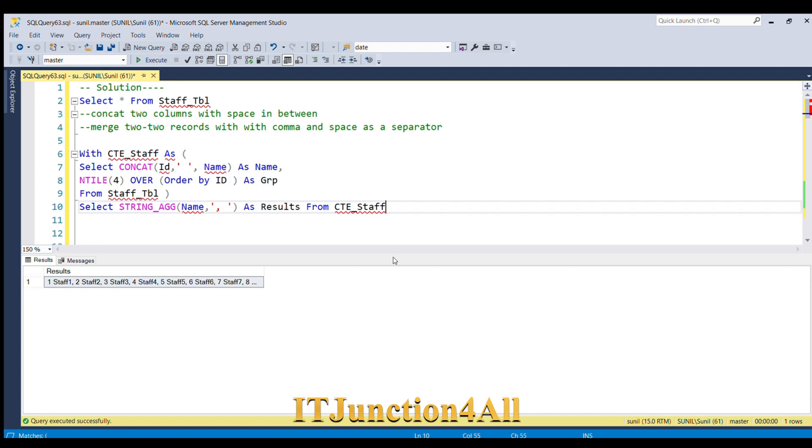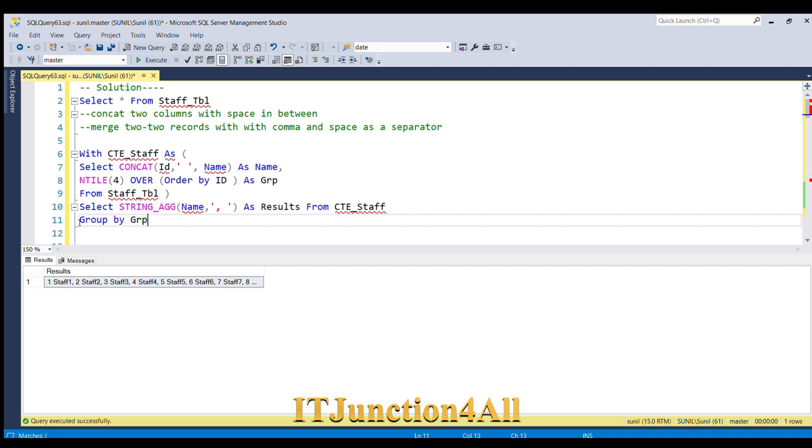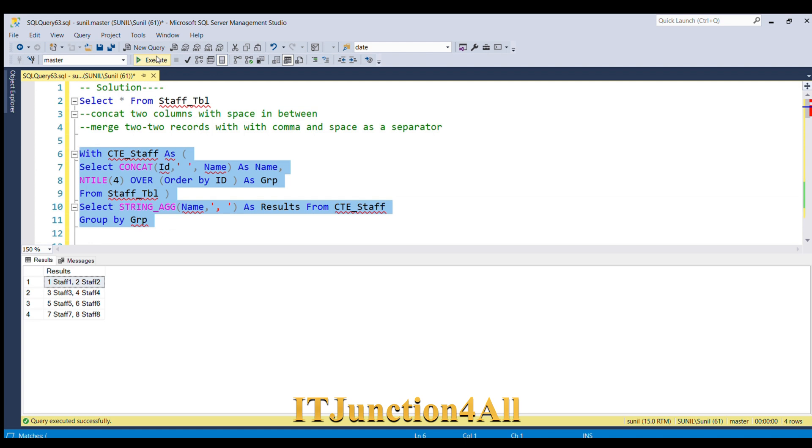For that, what we have to do is GROUP BY this group column. There were four groups, so in each group two staff will be getting merged. Let's see. Here you go, you got the expected output.